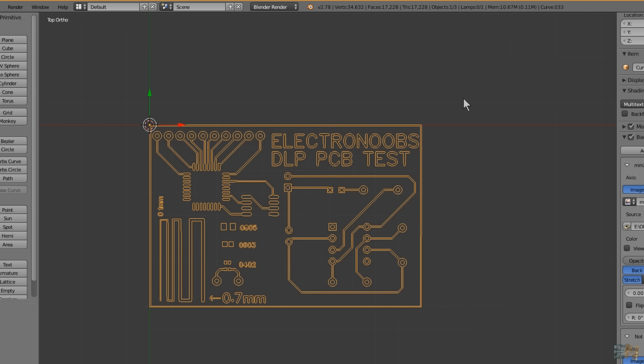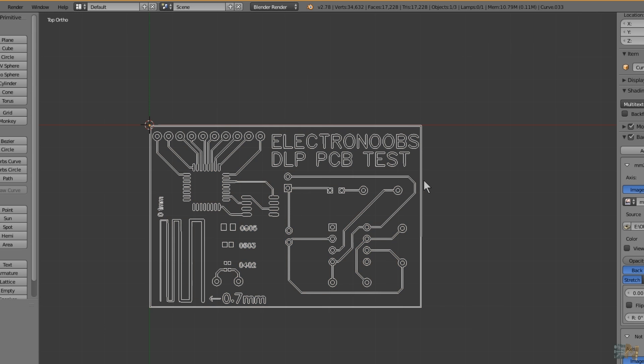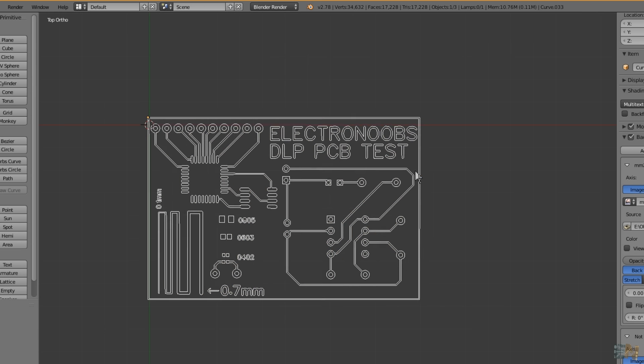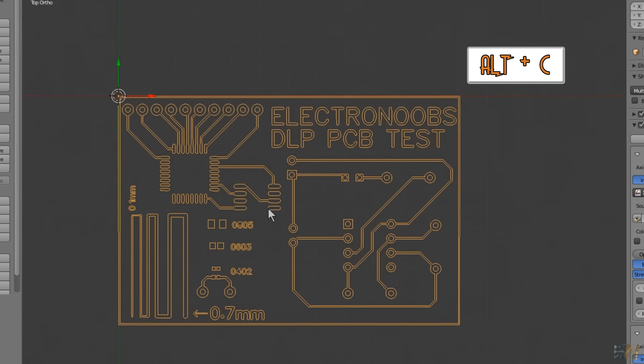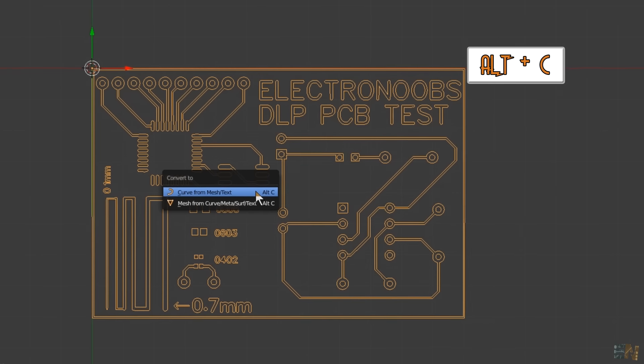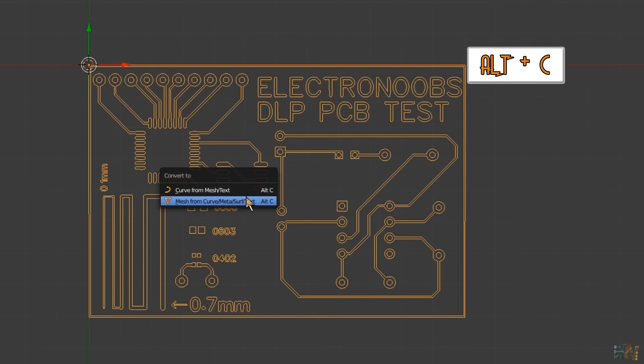Now we have only one vector, but this is not a 3D mesh. So for that type ALT and the C keyboard and select create mesh from curve.